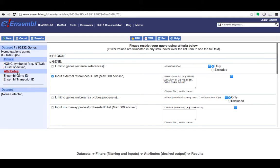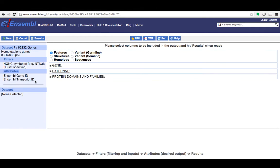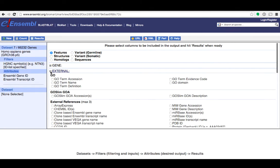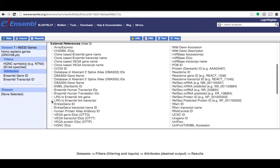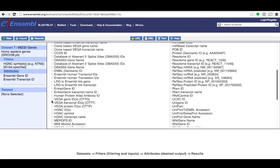So next I need to pick my attributes. These are the columns or the type of output that I will see in my results table. So what would I like to know about these genes? The Ensembl gene ID and transcript ID are selected by default. I'm going to expand the external section and here I will find HGNC symbol and I'm also going to add the RefSeq protein IDs associated with the transcripts of my genes.